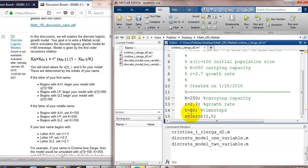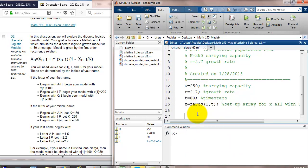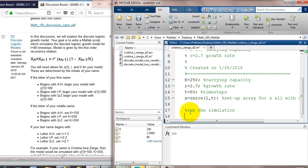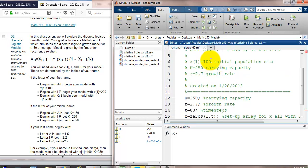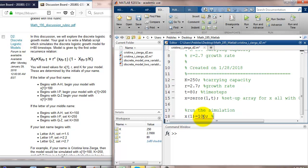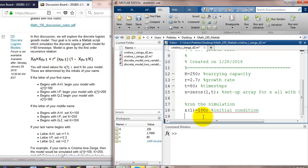Let's actually run the simulation. We'll need an initial condition. x of 1 equals our initial condition is 100. I'm going to label this initial condition. Next, we'll need a for loop to fill in the remaining values for x sub 2, x sub 3, all the way up through x sub 80.